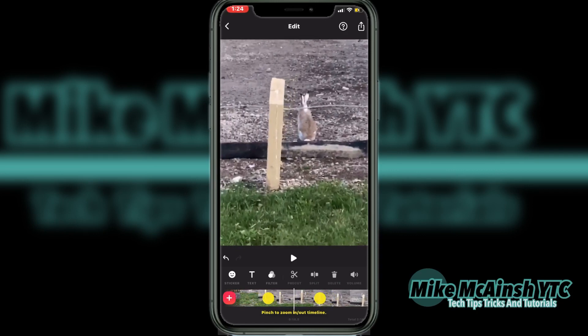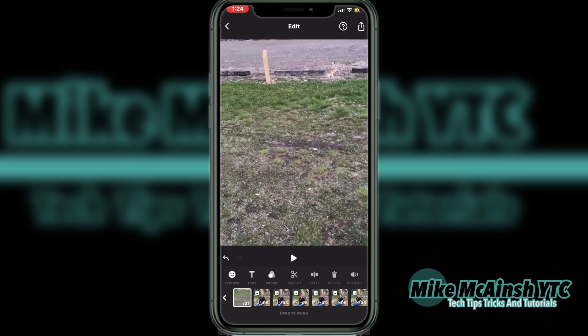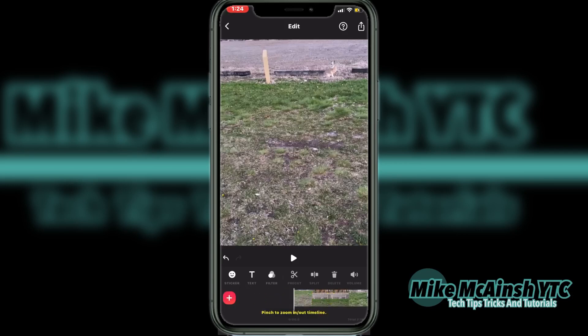To do that, I'll stop the footage, then long press on the video clip until I see these squares. Then I'll simply swipe over to the left and place it in the first position. This will make the video clip play at the beginning of the project before all of the photos.